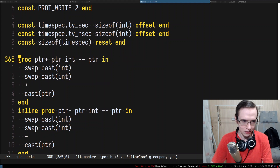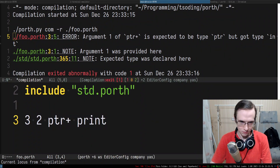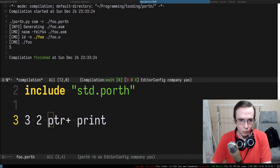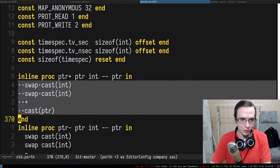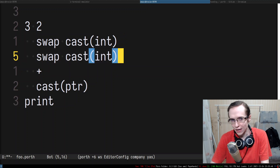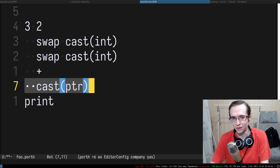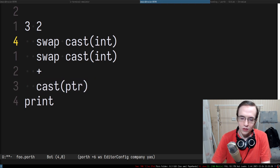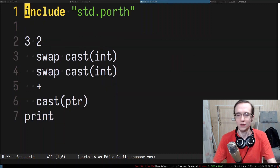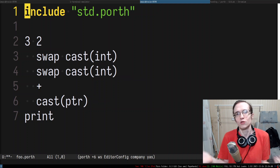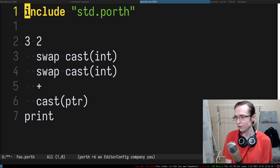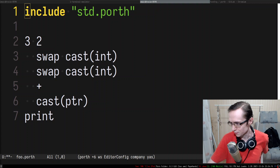If you make pointer_plus non-inlineable it will complain when you pass wrong types — and it should complain. But if you make it inlineable it stops complaining. The reason is we literally copy-paste the body of the function, and that body doesn't care whether something is a pointer or integer — it just casts both to integer, sums them up, and casts back. So inlining erases the input argument types, and the type checker cannot properly check anything.